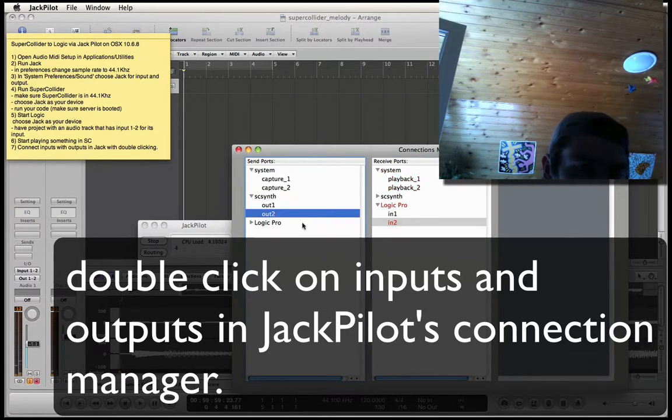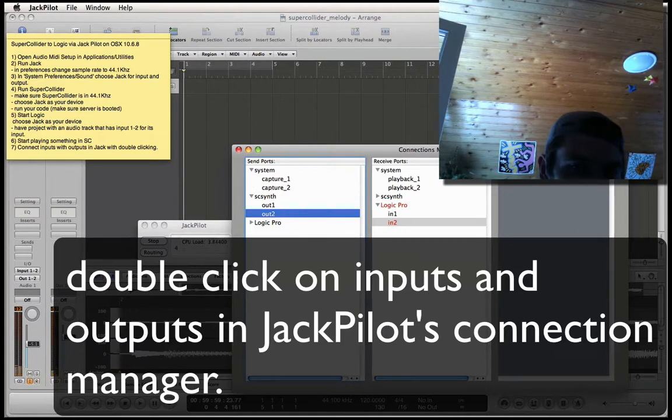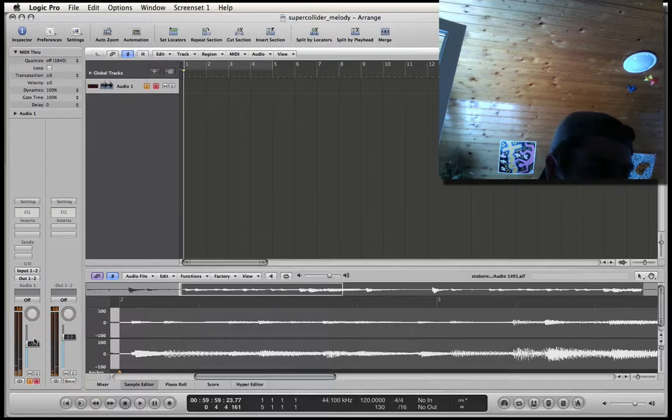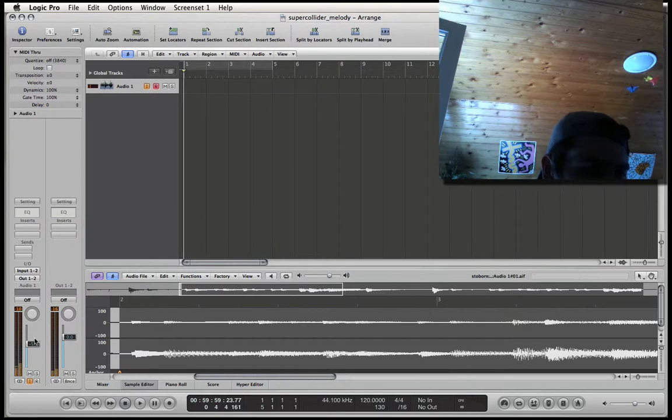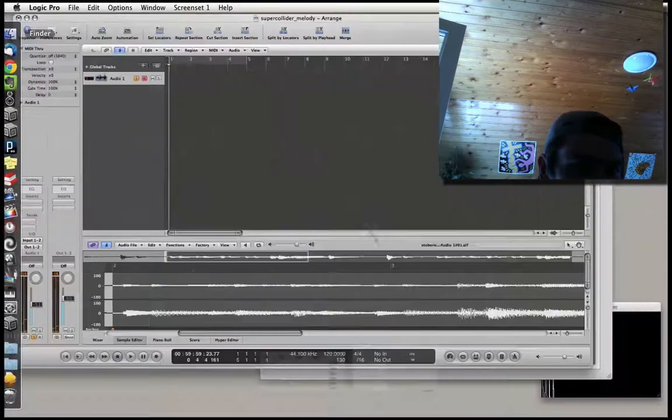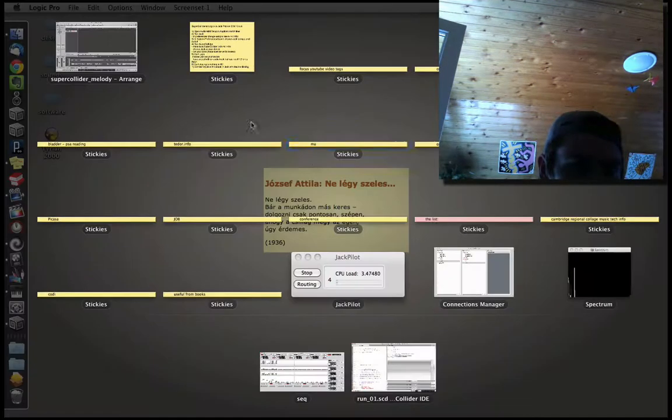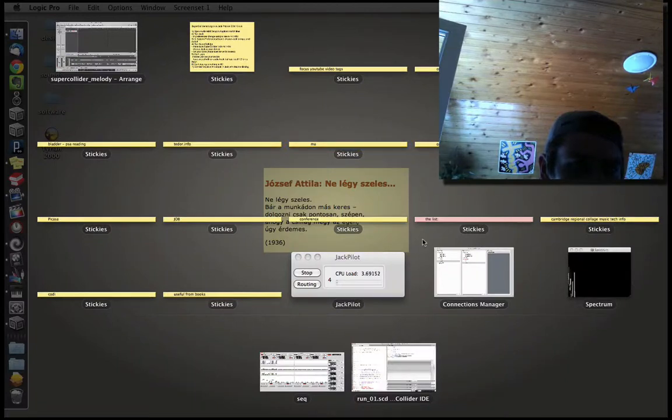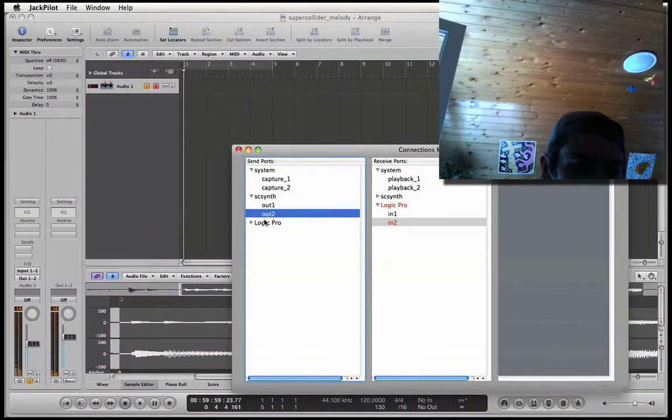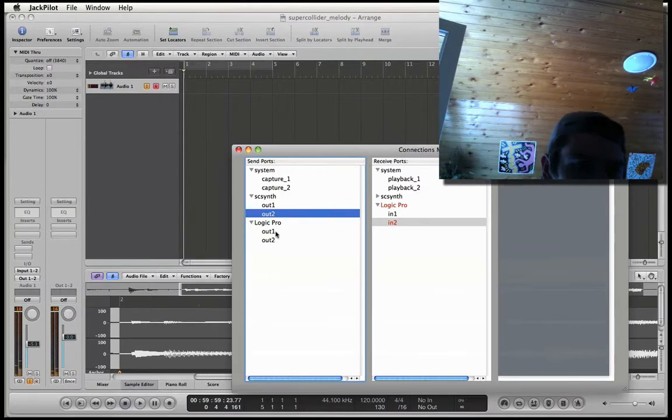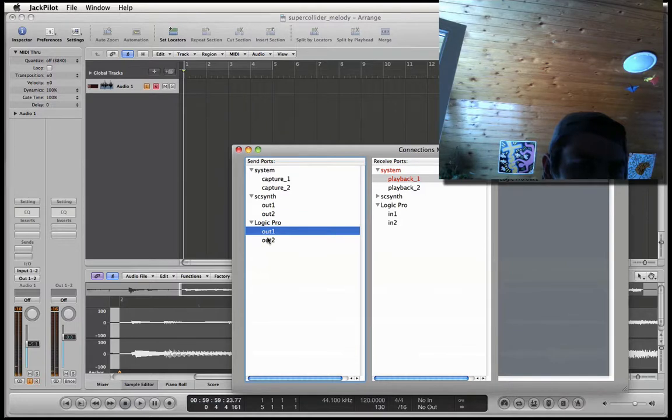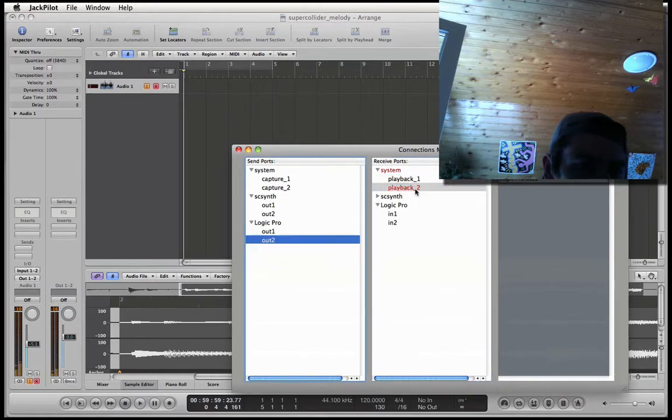And the other one, I mean the right one, should go in 2. And now we actually can see it in Logic. Cool. And then what actually happens is, I think automatically, but to make sure that we're doing it right, is that Logic out 1 should go into playback 1 and out 2 should go into playback 2.